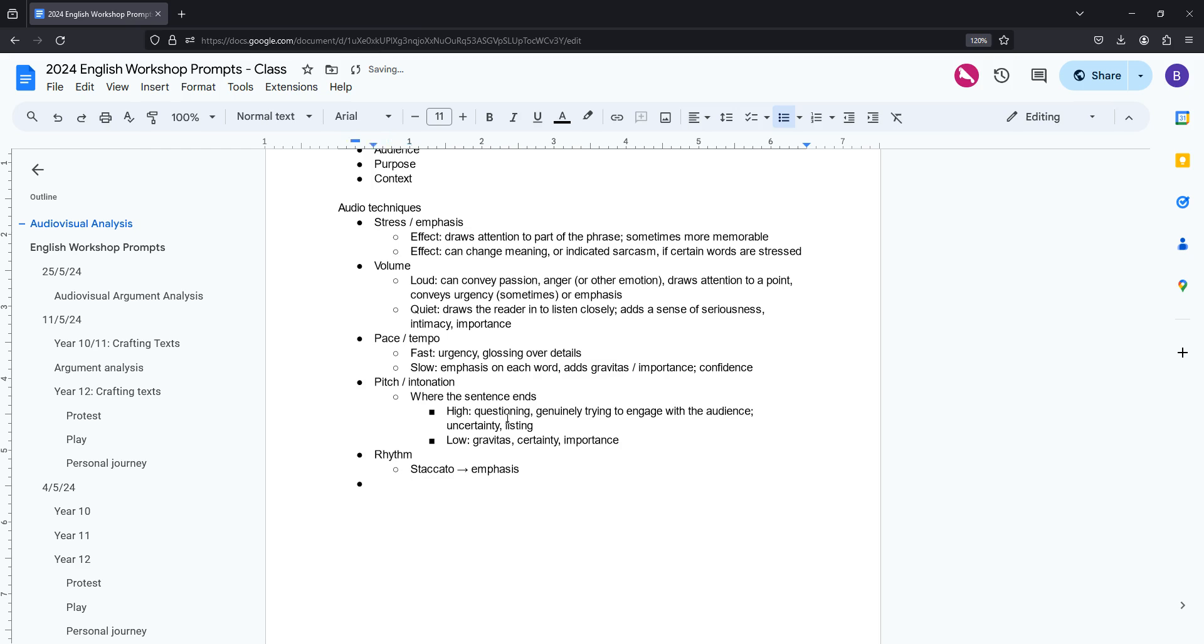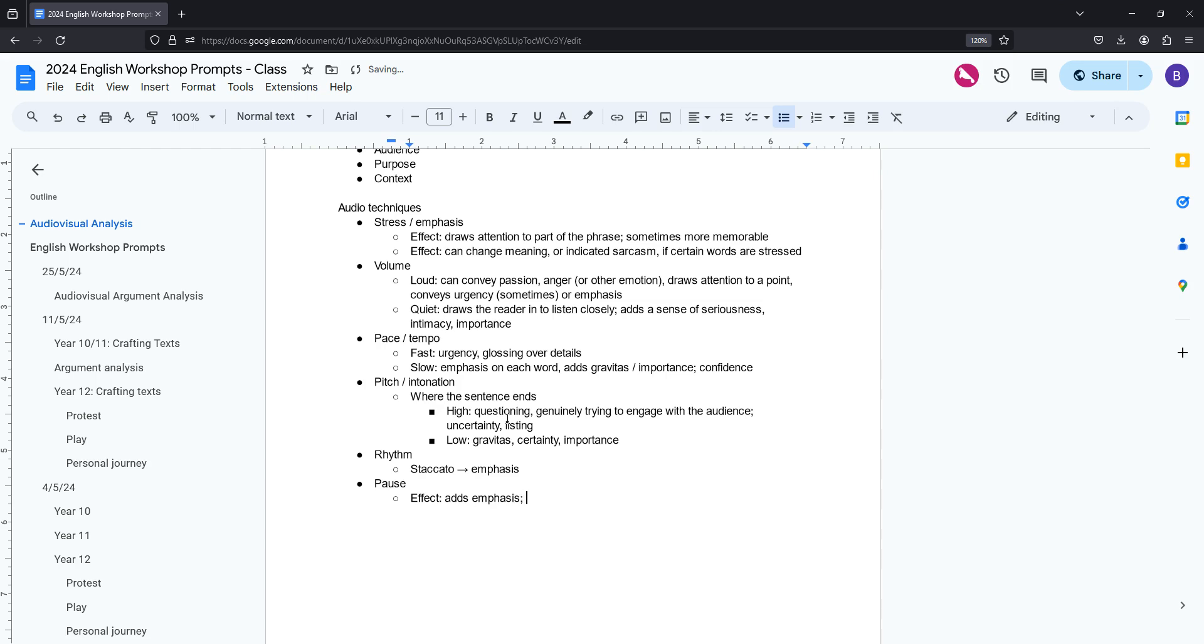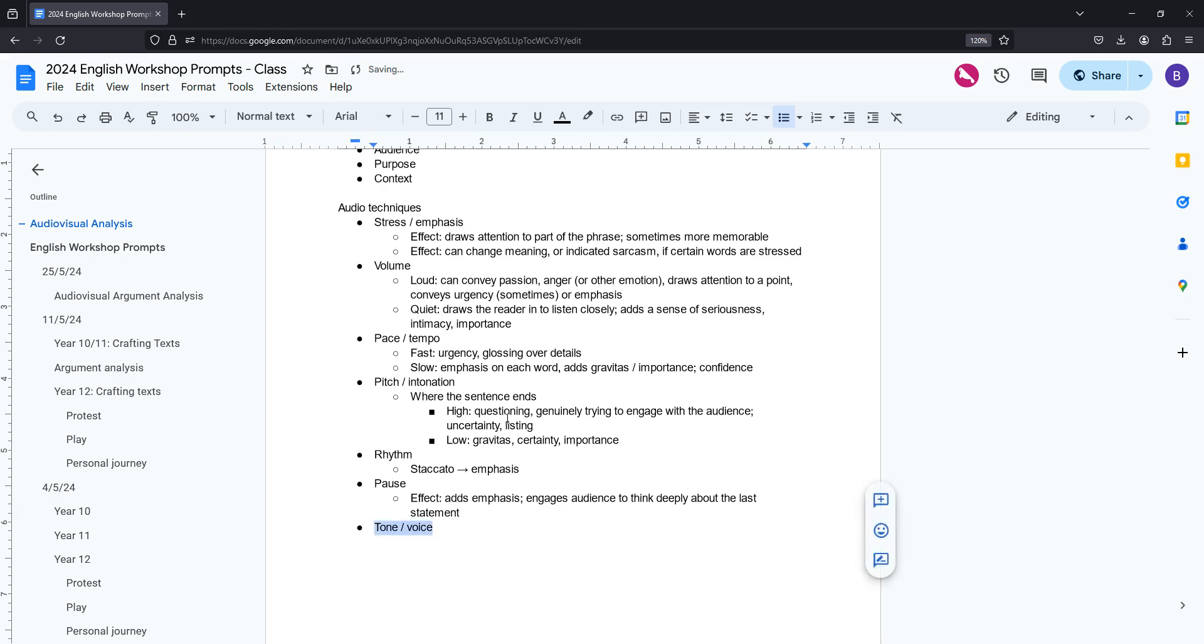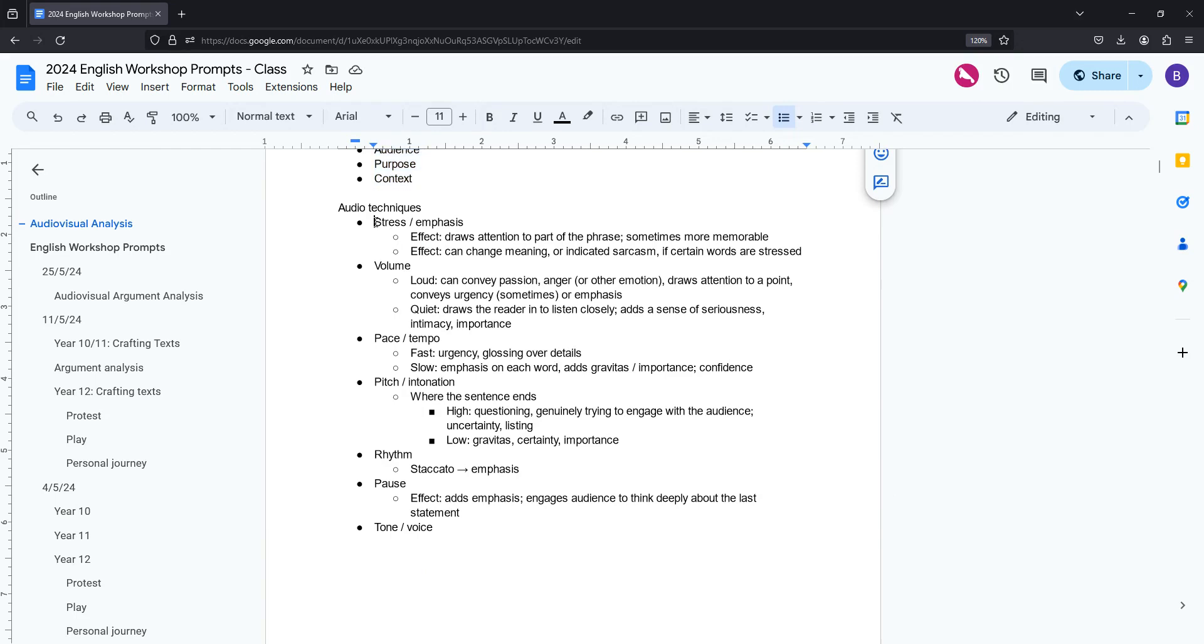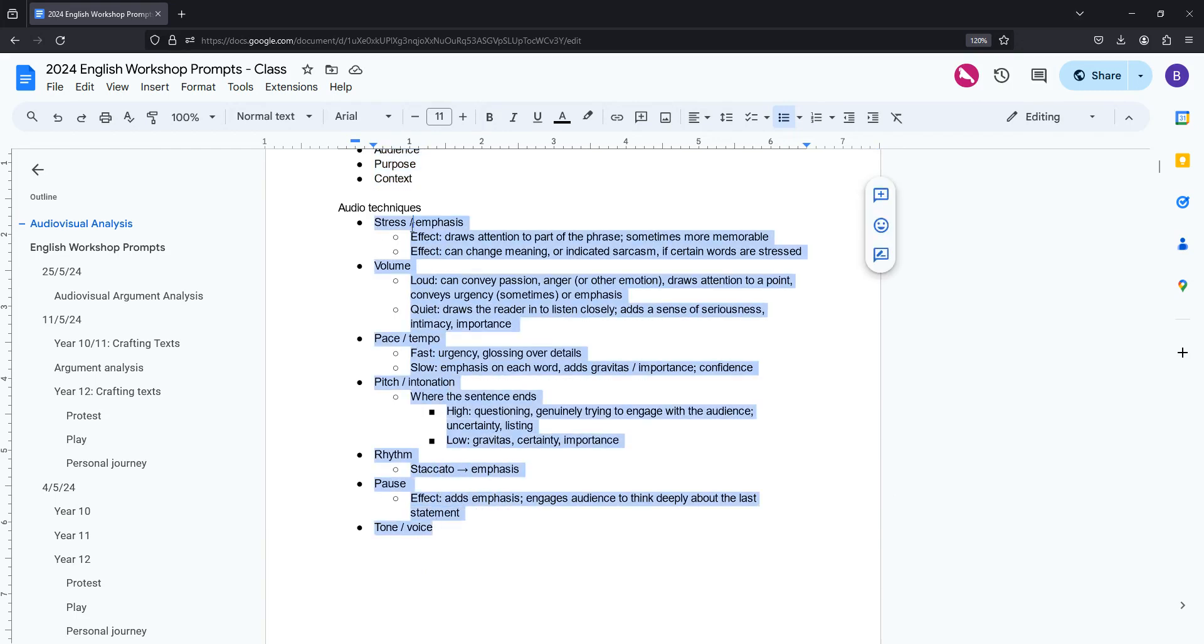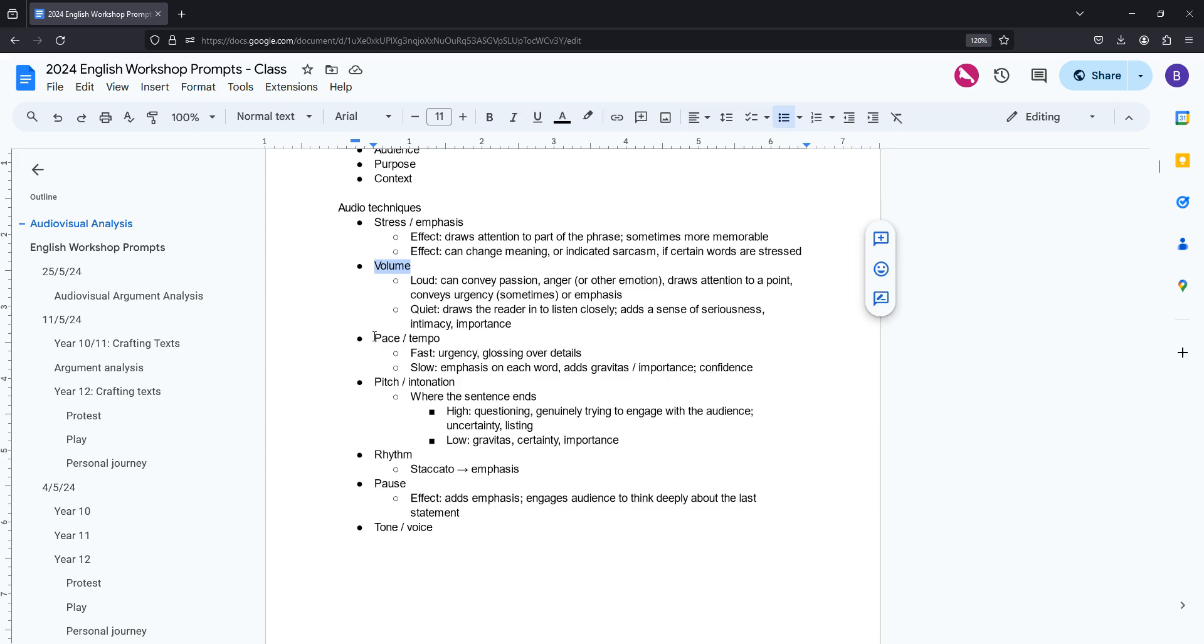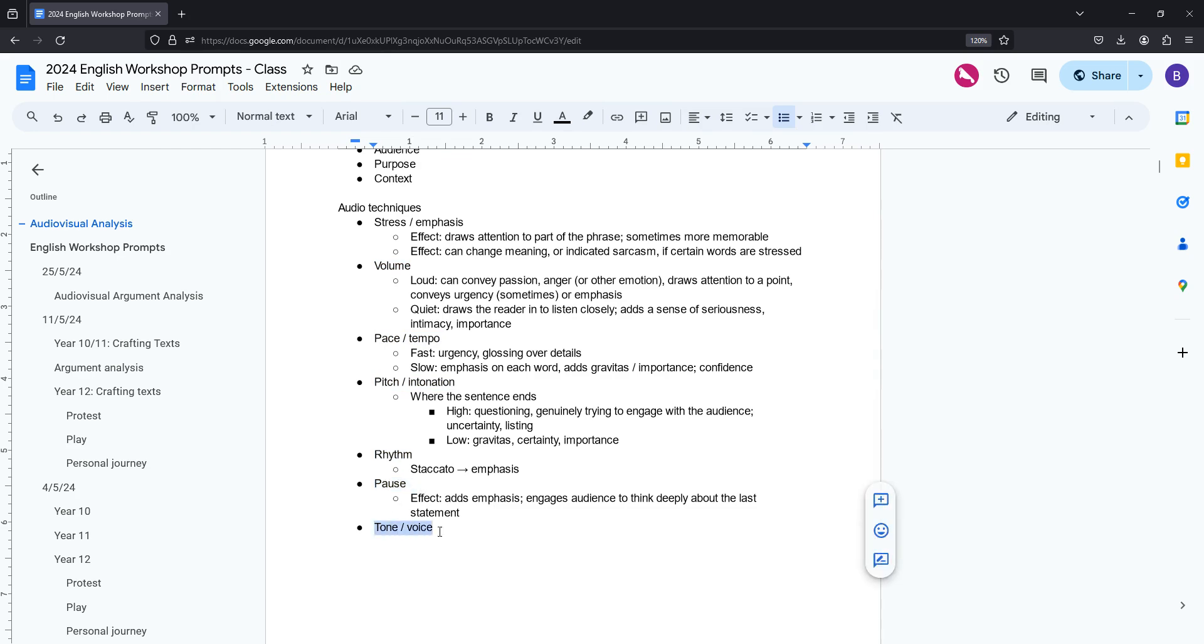The sixth thing you need to know is pause. So we won't go into that in detail because generally an author just puts a pause in order to add more emphasis to what they've said and to get the audience to think about it a little bit deeper. And the most important one, which is saved for last, is tone or voice. And I'm not going to add any detail for this because there are so many different tones that it really is quite specific to the actual piece that you're looking at. But that is a really important thing to know. So before you get started, you want to consider audience, purpose and context. And then as you're listening, you want to consider these seven things: stress or emphasis, volume, pace and tempo, pitch and intonation, rhythm, pause and tone.